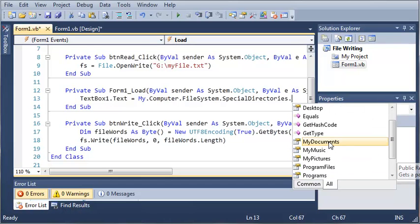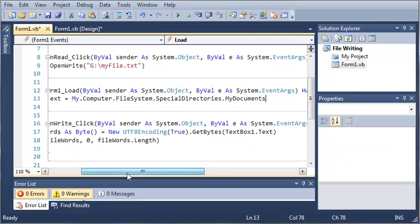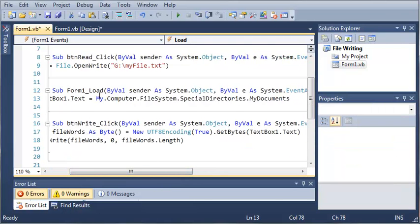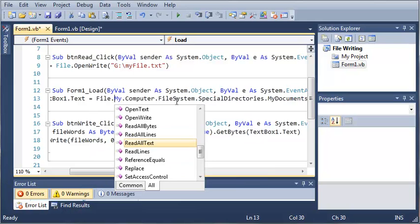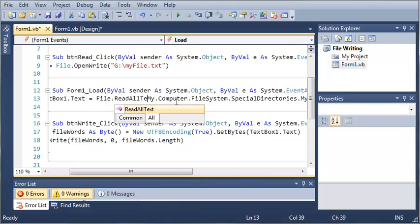We're going to be using my documents. So now what we need to do is read a file from that. We'll type file.readalltext.